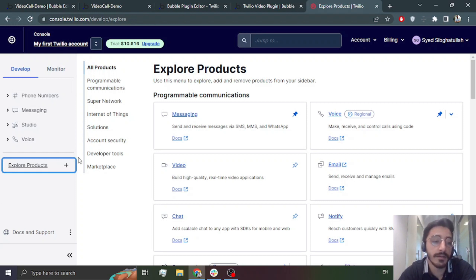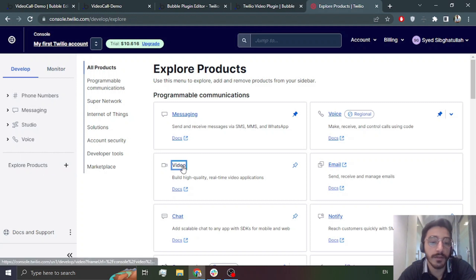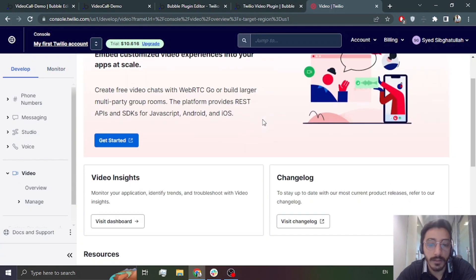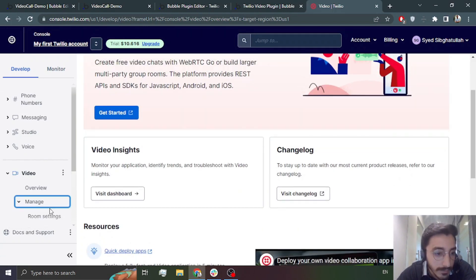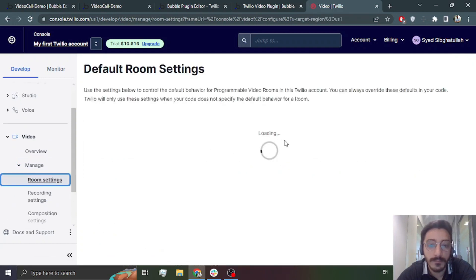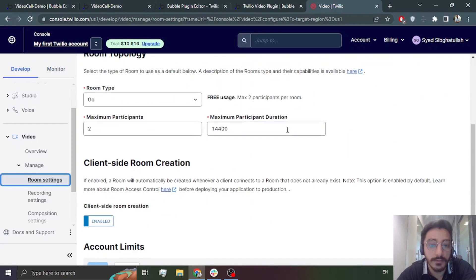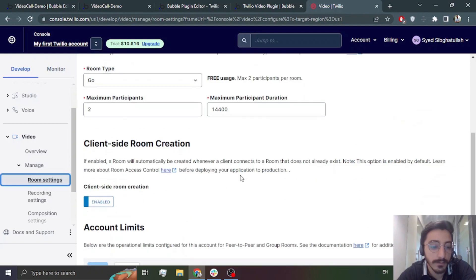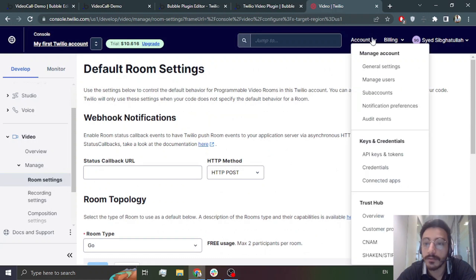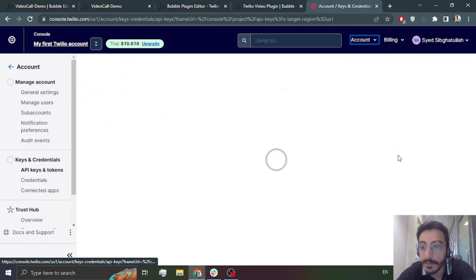Then come here to Explore Products and go to Video. This is where you will configure your rooms. Basically, Twilio creates a room and then participants are added to the room. You are going to go into Manage and then Room Settings. You will choose Go and set the maximum participants to 2, then save these settings. After that, go to API Keys and Tokens.